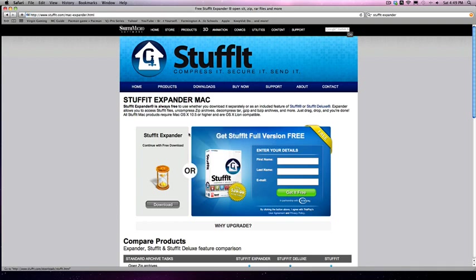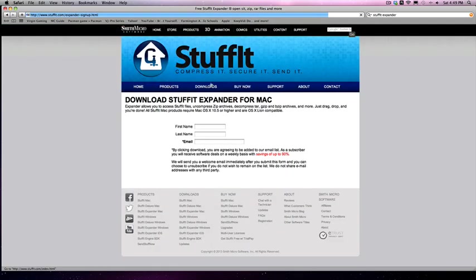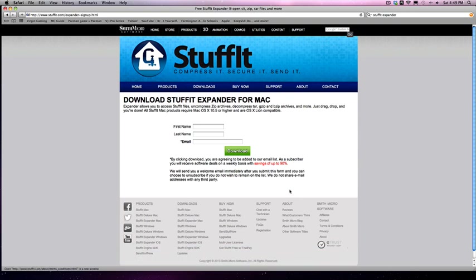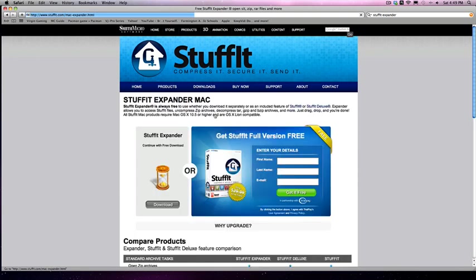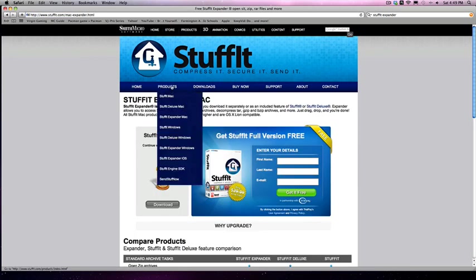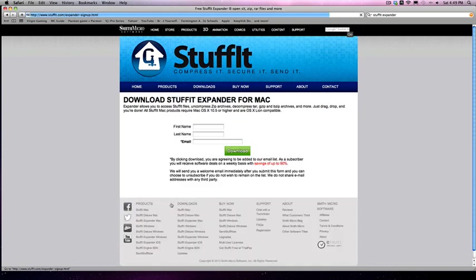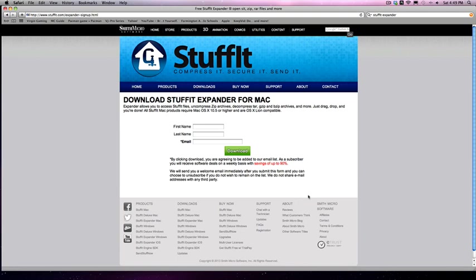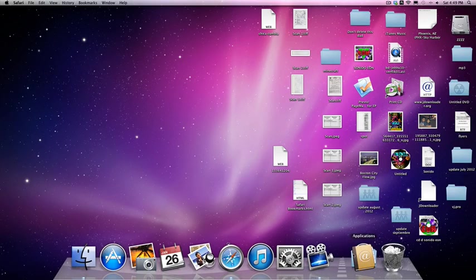It should be right here, so then you would just hit download and then we'll give it a minute. Okay, so what you're going to do is just sign up. All you need to do is put your first name, last name, email, and that's it. Then it will let you download it.